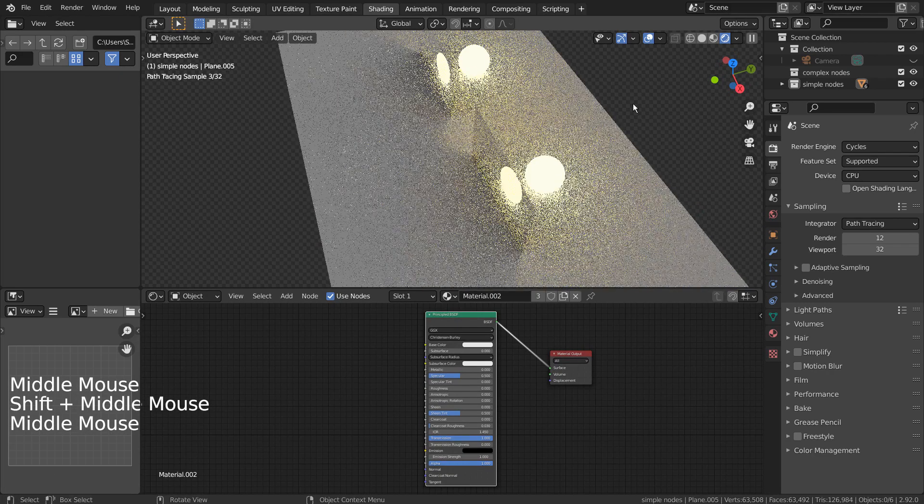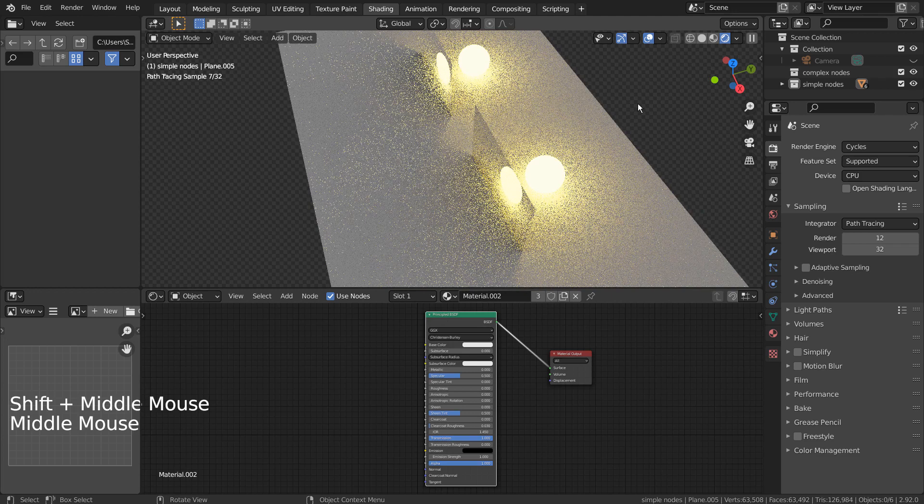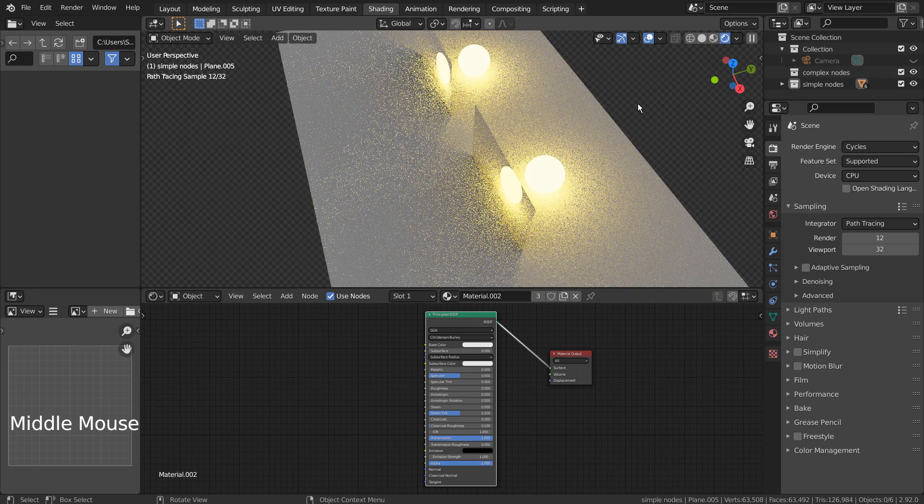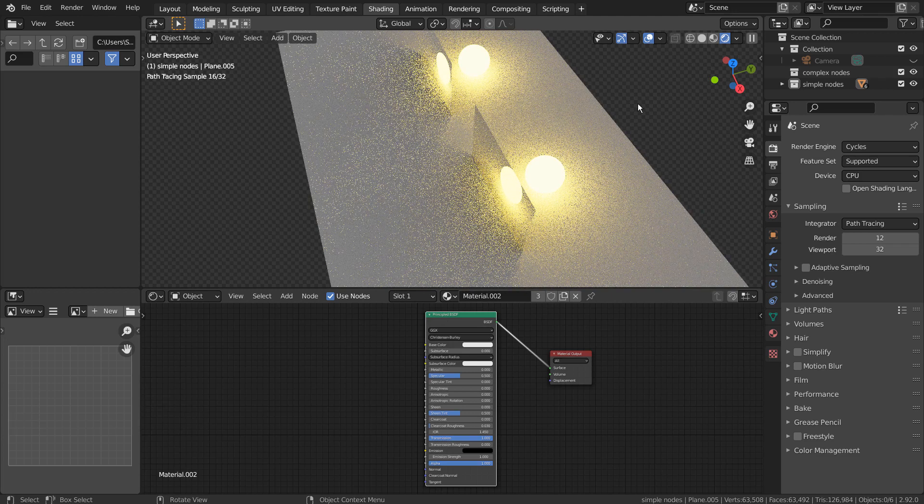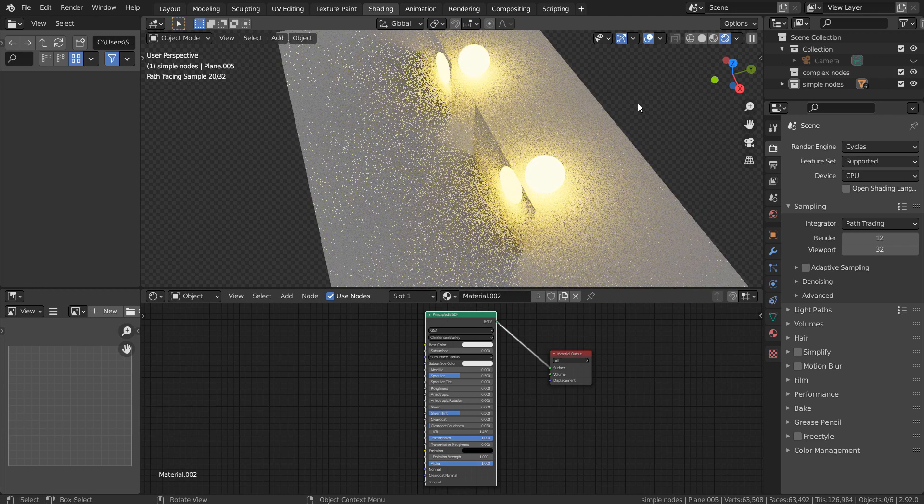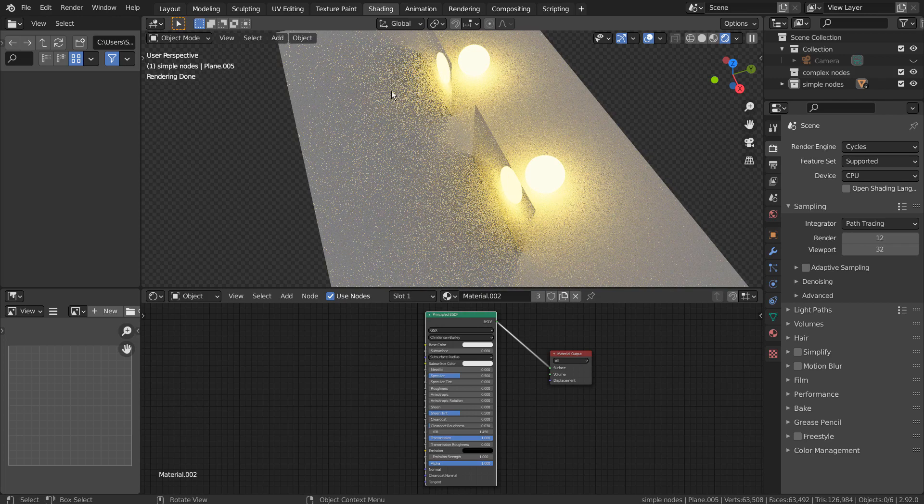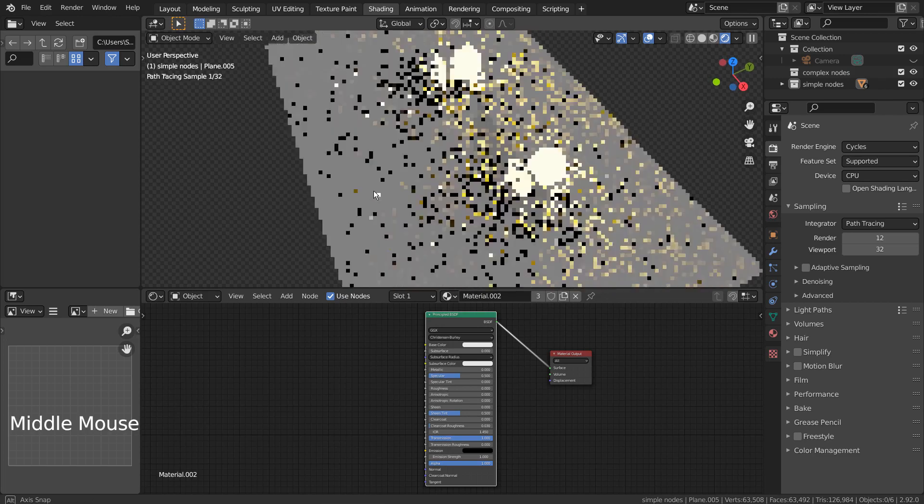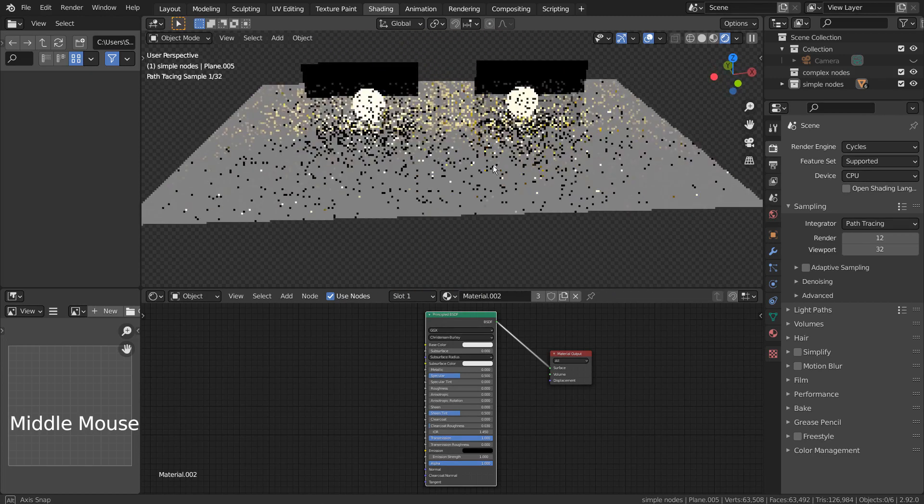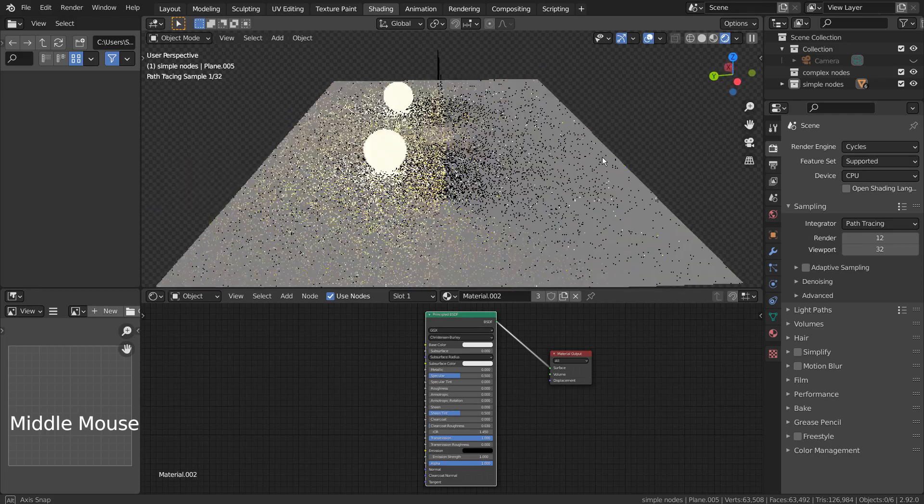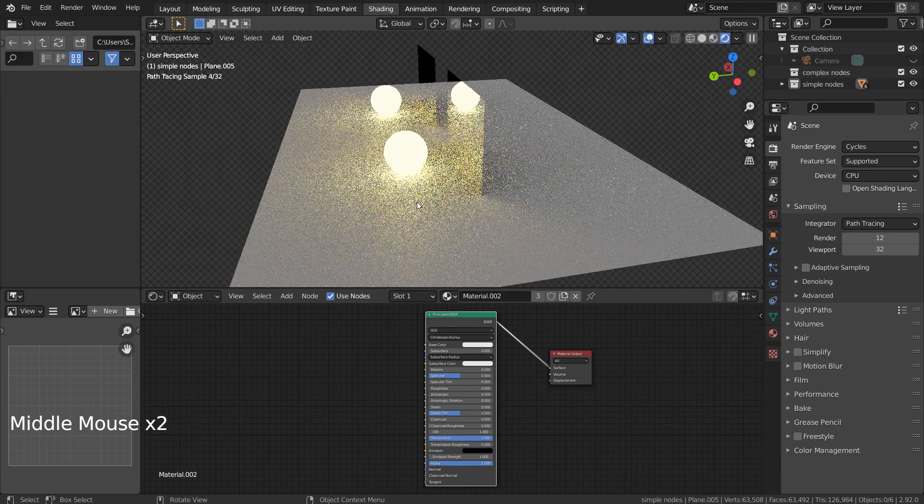There are a lot of advantages in using the new BSDF nodes, because they're the combination of multiple nodes that were widely used in the past. We can still use the old 2.7 method to create the nodes, but it will be much easier and quicker to just use the BSDF nodes.